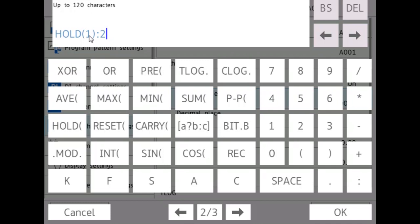So when channel one is a non-zero value, it will stop adding to channel two. So that value will freeze, basically.